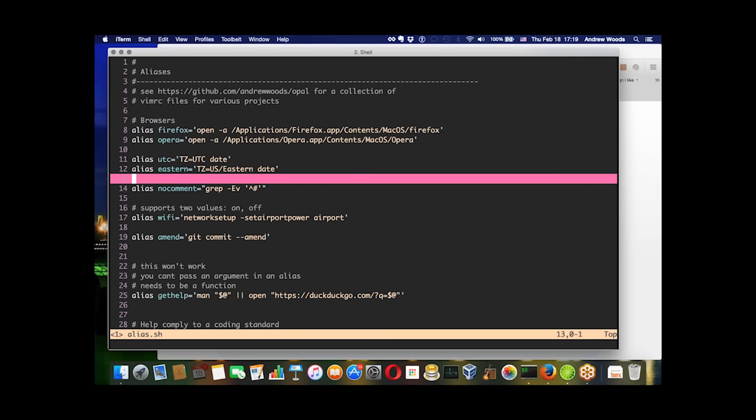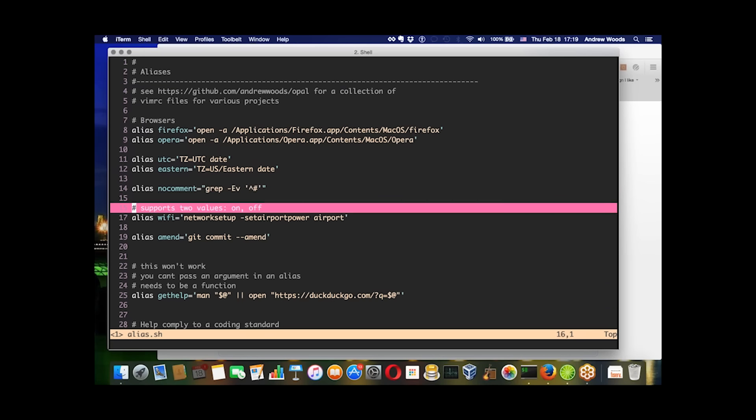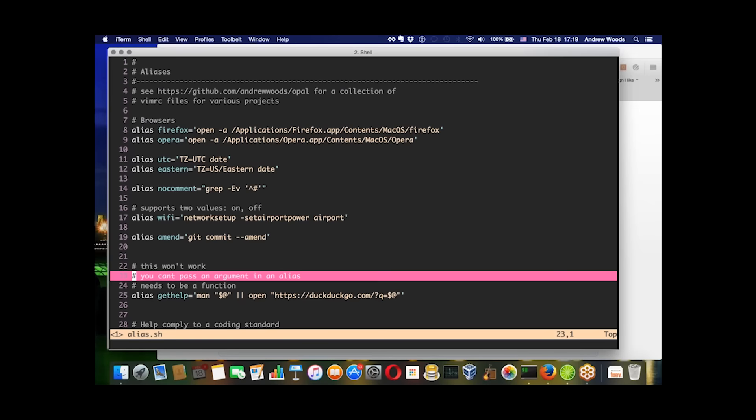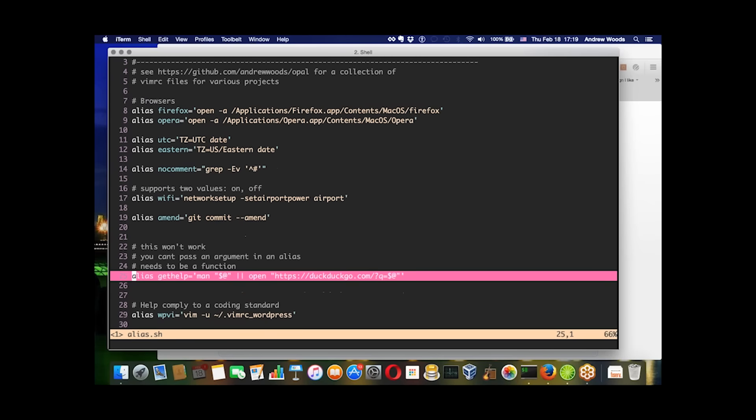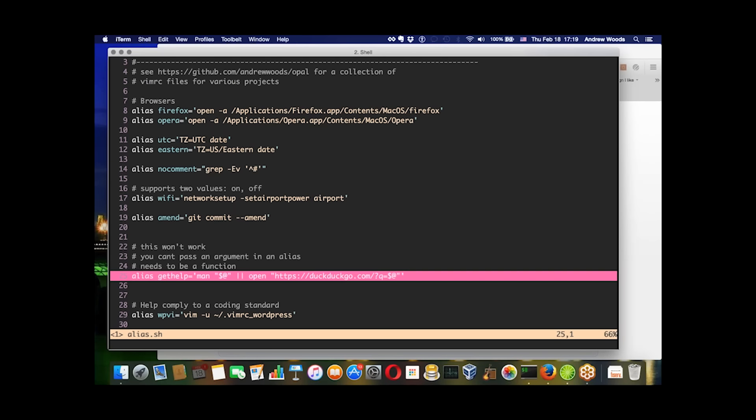Here's an example of something that wouldn't work. This get-help alias requires the man command to be passed a value, and because it's an alias it won't get interpolated here. What this needs to actually be is a function.